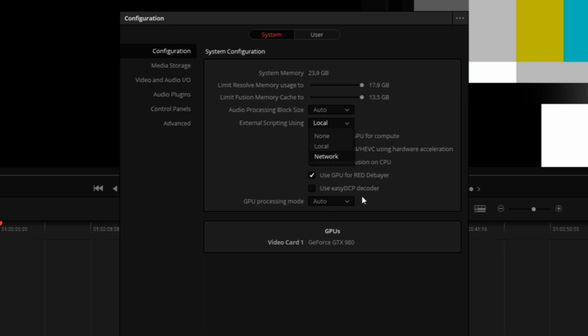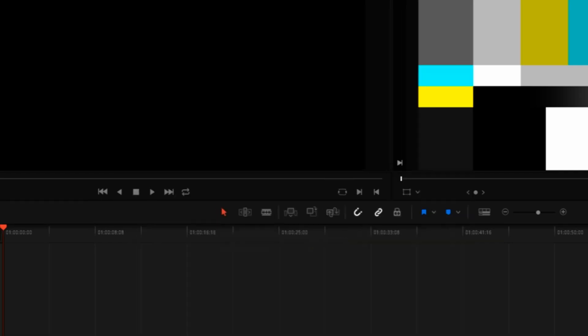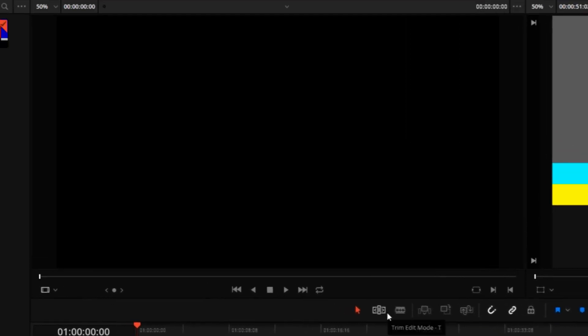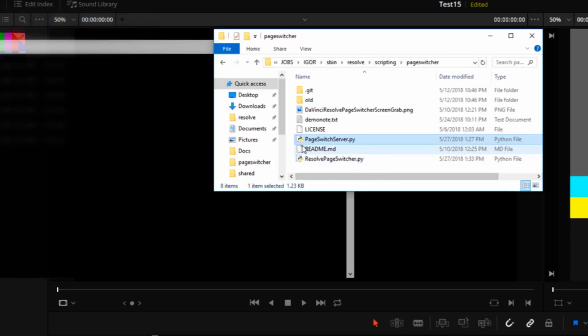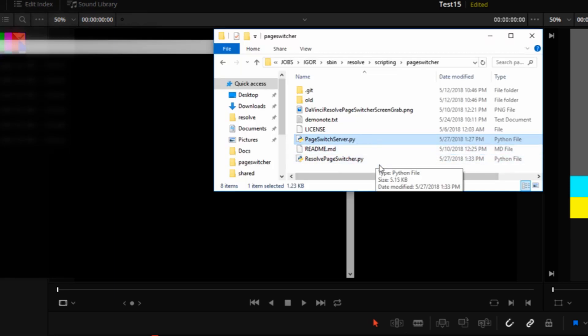So instead of using that, what we have in our little proof of concept here is our Python server, which allows connection from the page switcher client.